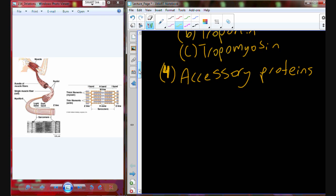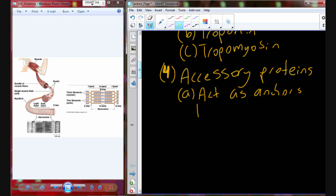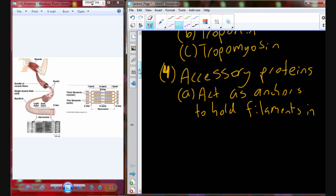The third functional group or functional class of proteins in the sarcomere is going to be accessory proteins. These accessory proteins are going to act as anchors to hold the filaments in the correct position.